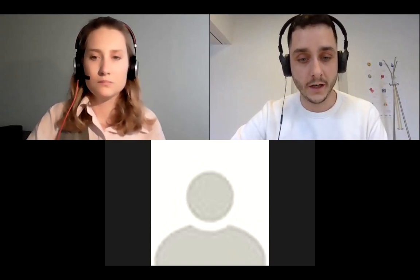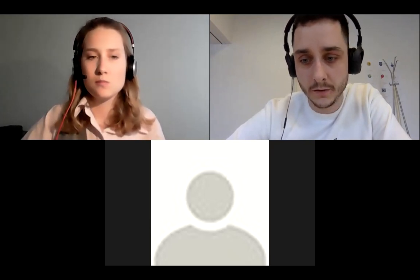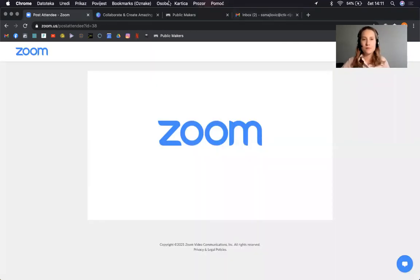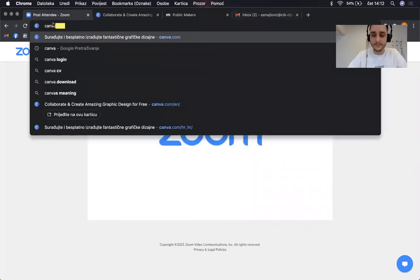Today we are going to use Canva — Canva.com — which is a free online software for graphic design and data visualization. It's free, but it also has a paid part, of course. Some additional options are available if you're able to pay for the monthly or yearly subscription, but the free part is fine for us. I'm just going to go to Google and write Canva.com.